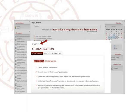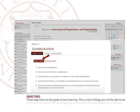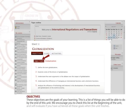The class module — Objectives. These objectives are the goals of your learning. This is a list of things you will be able to do by the end of this unit. We encourage you to check this list at the beginning of the unit and self-evaluate if you have achieved all these goals when the unit finishes.